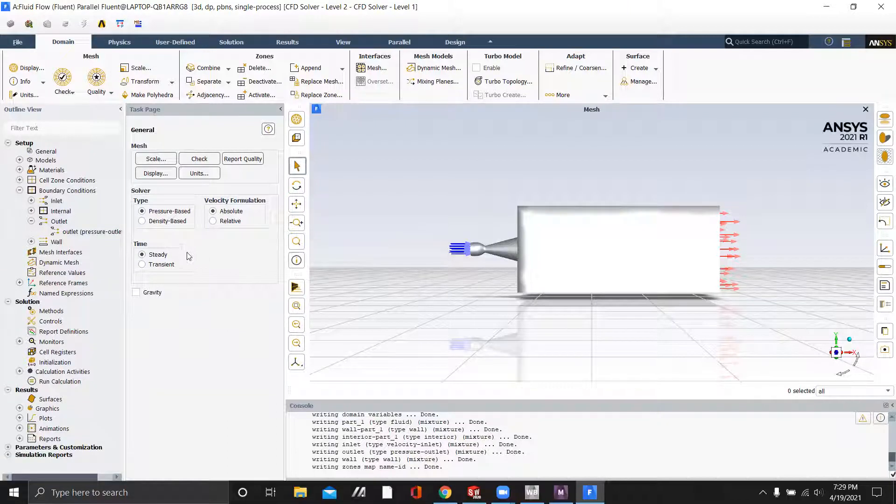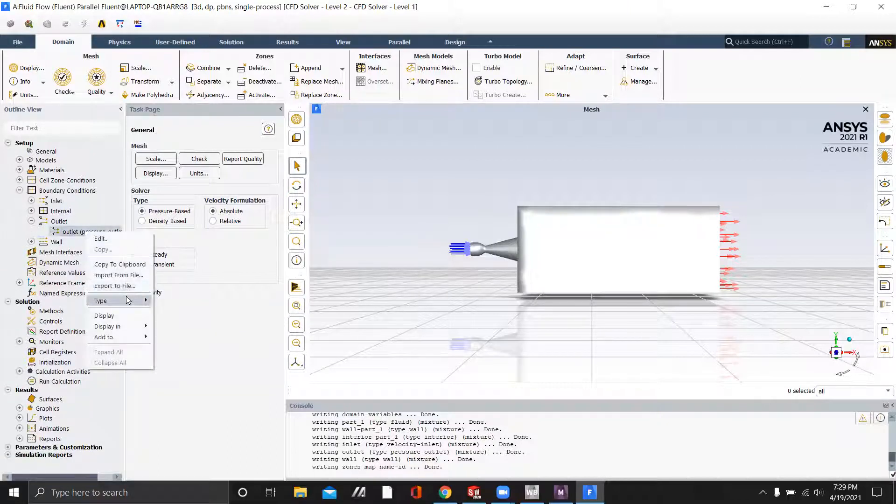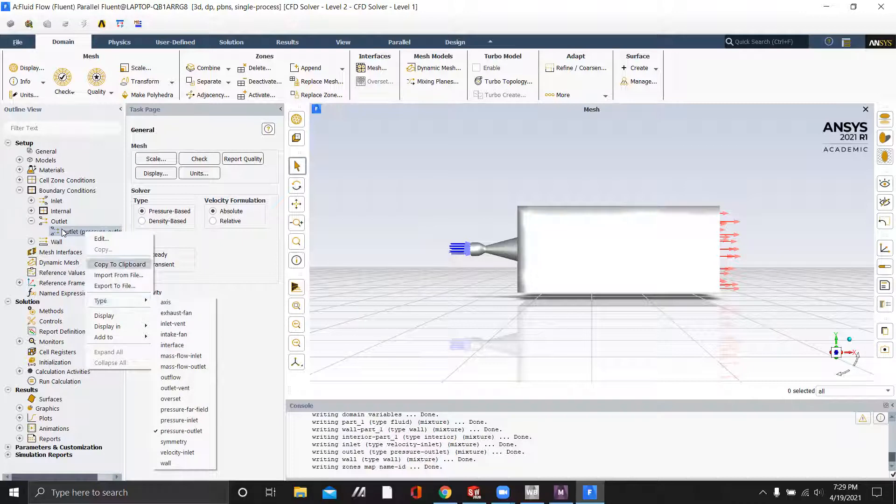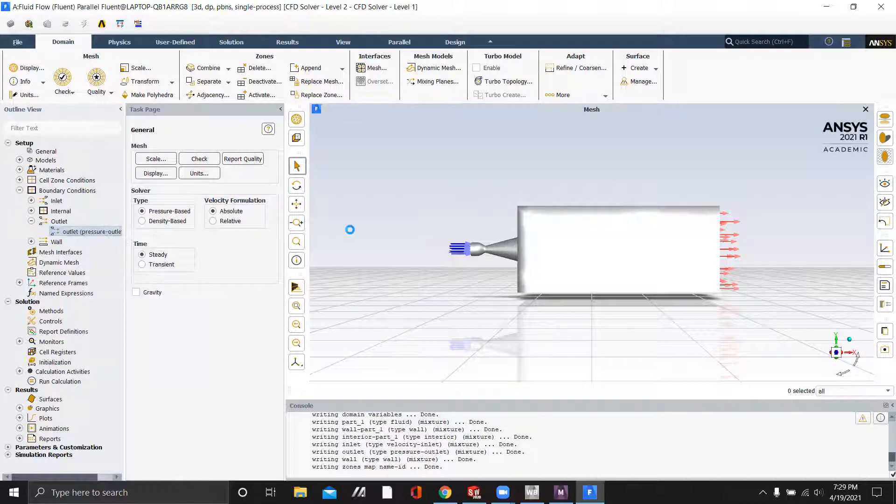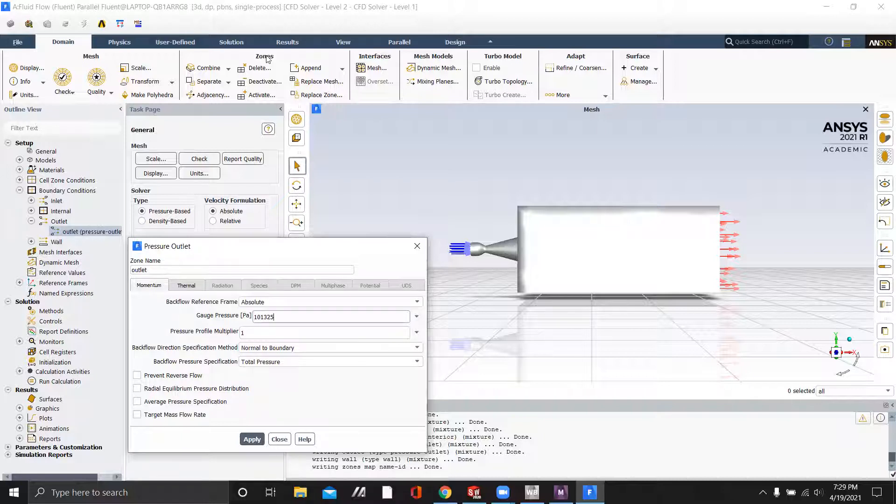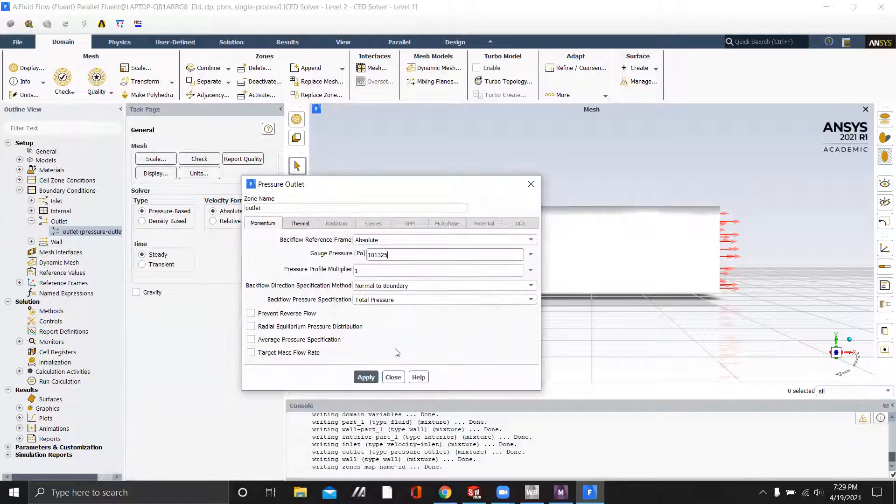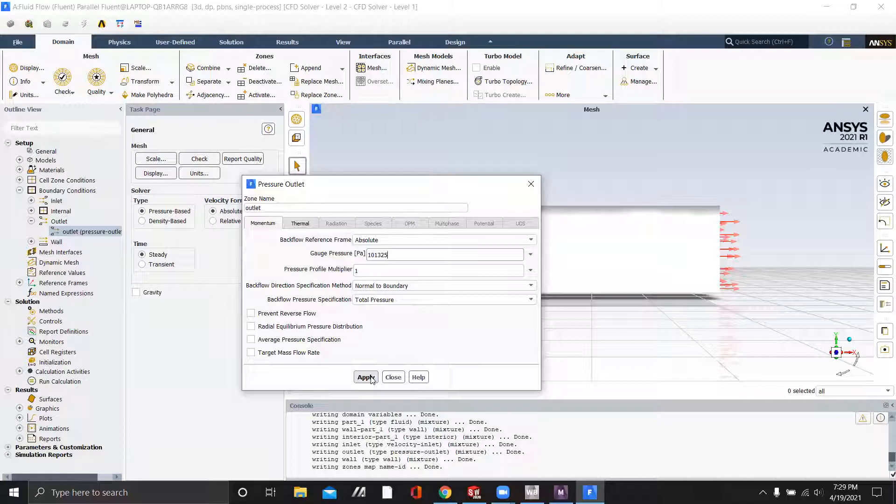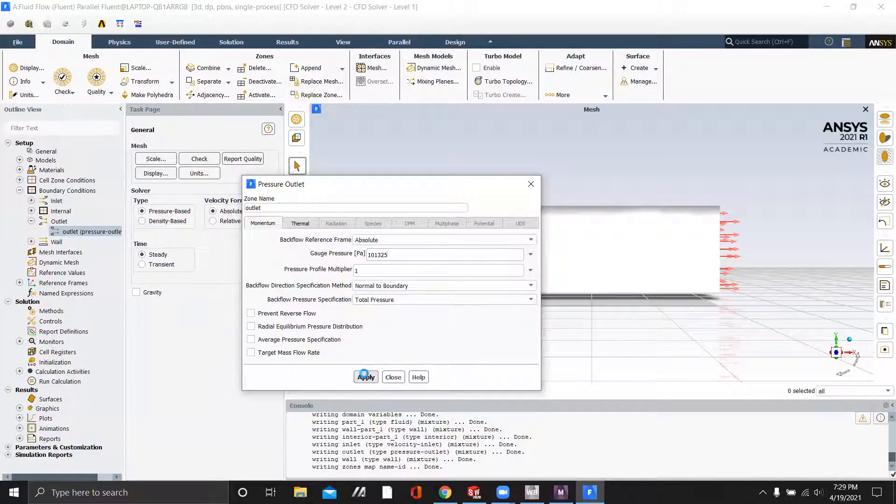And we will start off by using sea level pressure, which is 101,101 pascals. Apply.